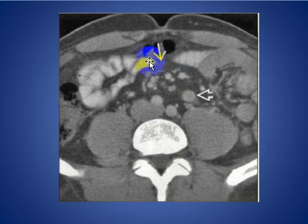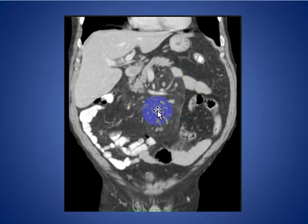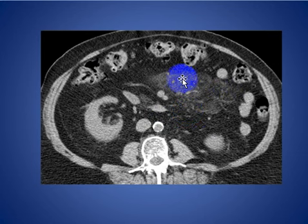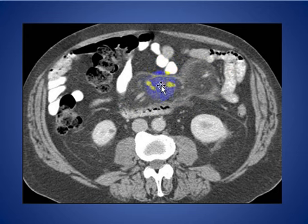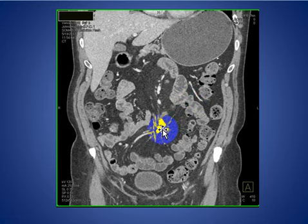Here you see the pseudocapsule surrounding the mesentery with small lymph nodes around the jejunal loops in a patient with sclerosing mesentery. Here is the pseudocapsule and a fatty mass lesion due to sclerosing mesentery with a small mesenteric lymph node. Here is another patient with sclerosing mesentery with a capsule surrounding the panniculitis. Here is an advanced case of sclerosing mesentery with calcification, which can sometimes simulate a carcinoid tumor.